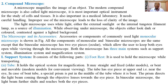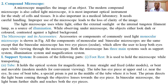A microscope magnifies the image of an object. Basically, the microscope is used to see smaller objects or materials — such as the different components of a cell or smaller organisms — by enlarging the image of the study material.